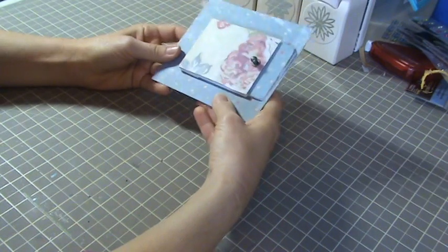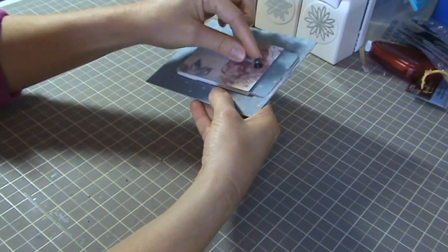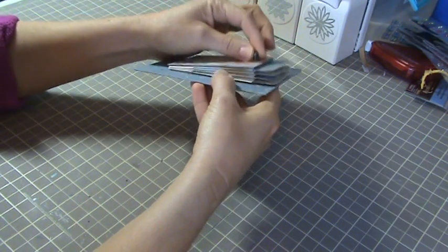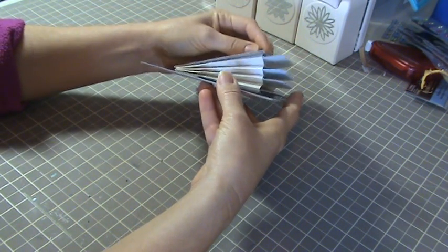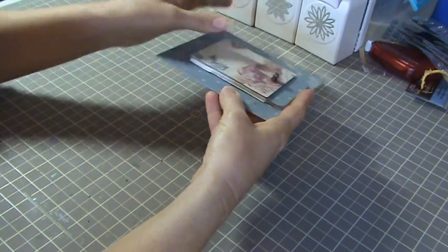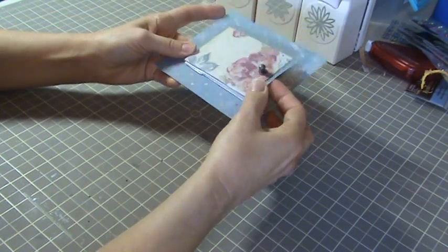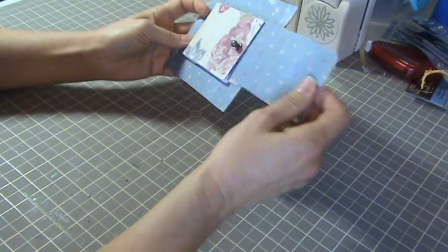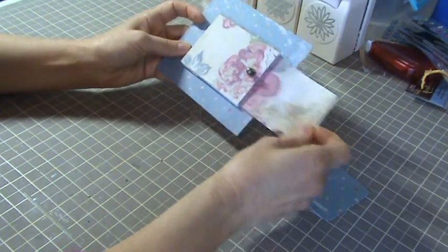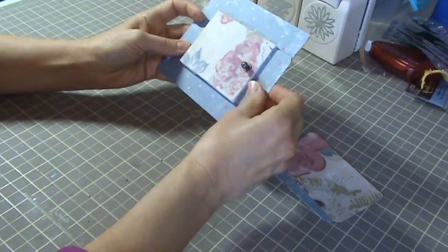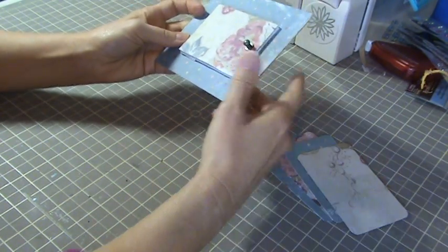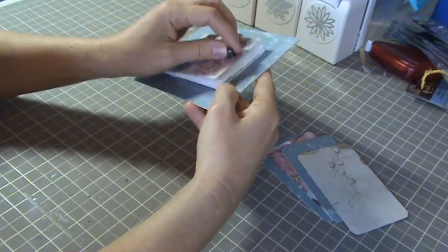So the way the pocket works is you just pull on the little knob here and you see you get that accordion effect there. Inside you can put your tags and you can make as many little pockets as you want.